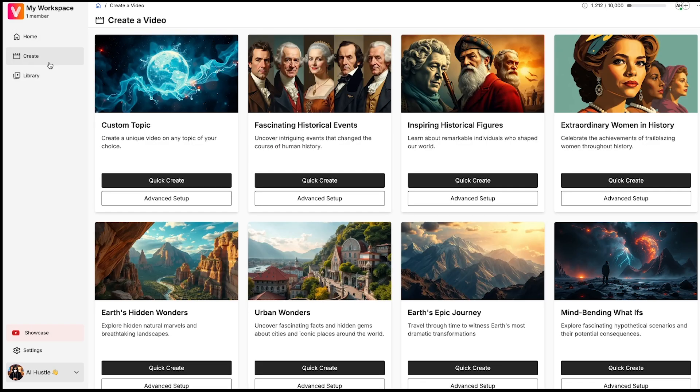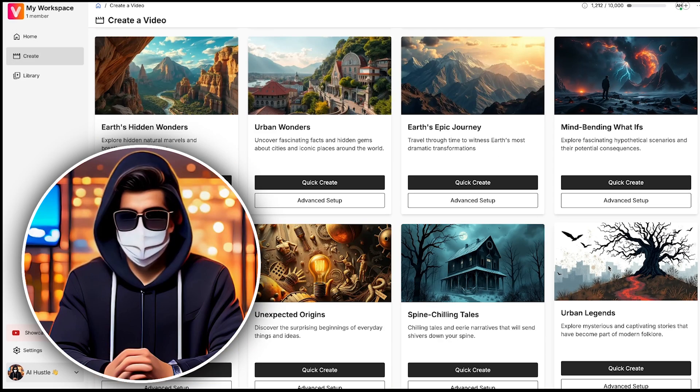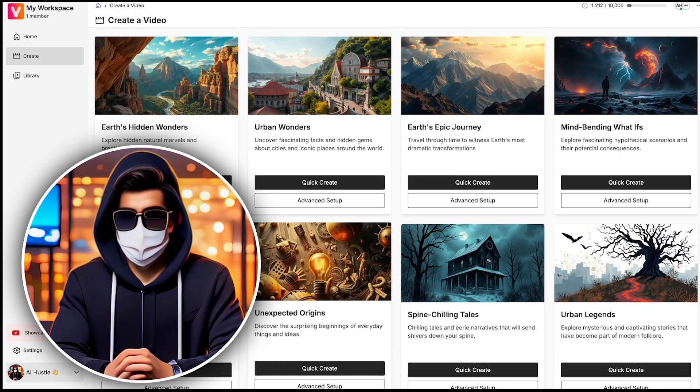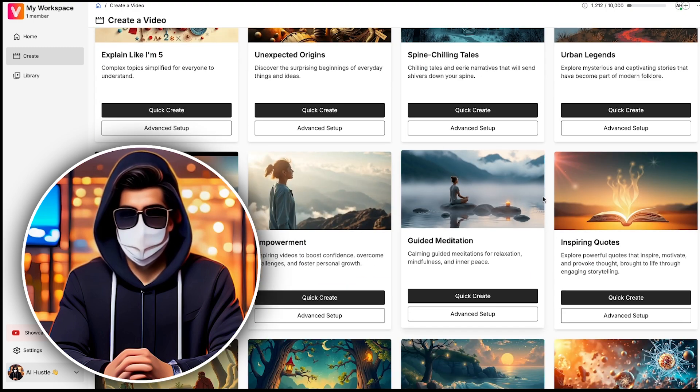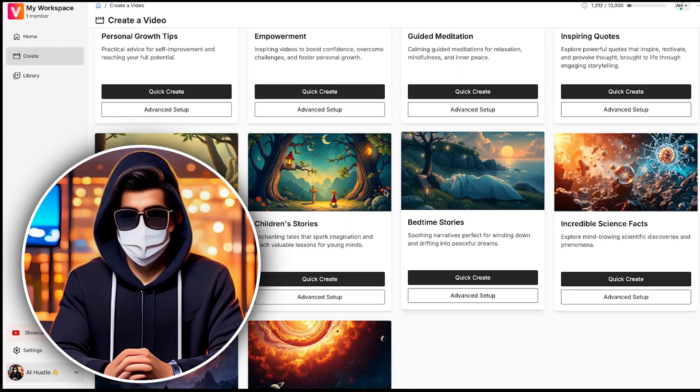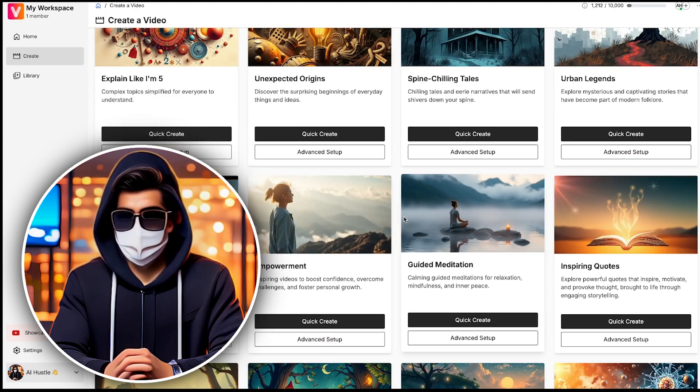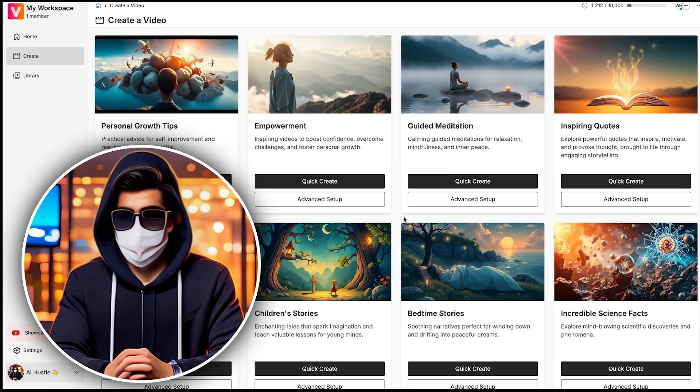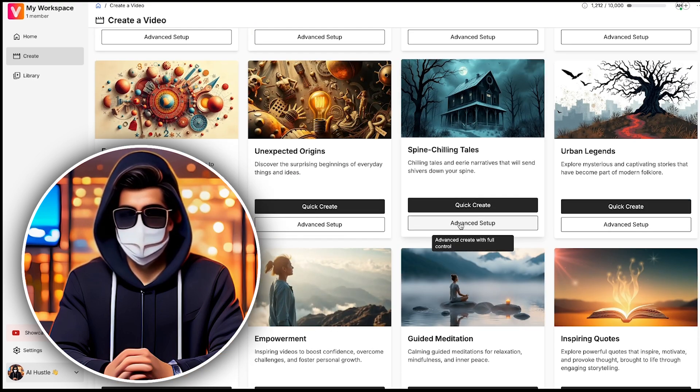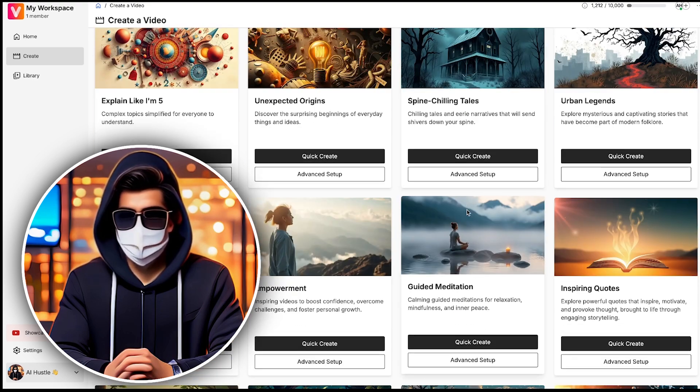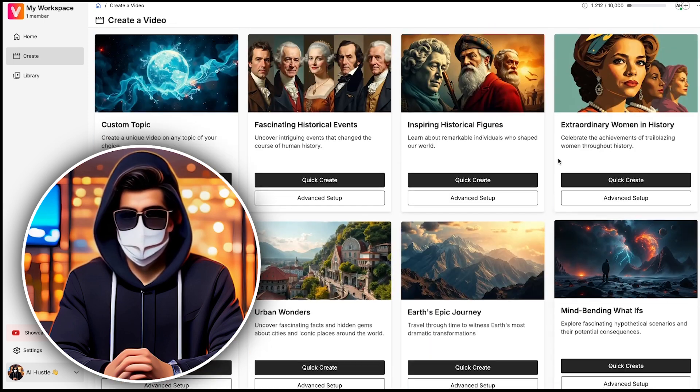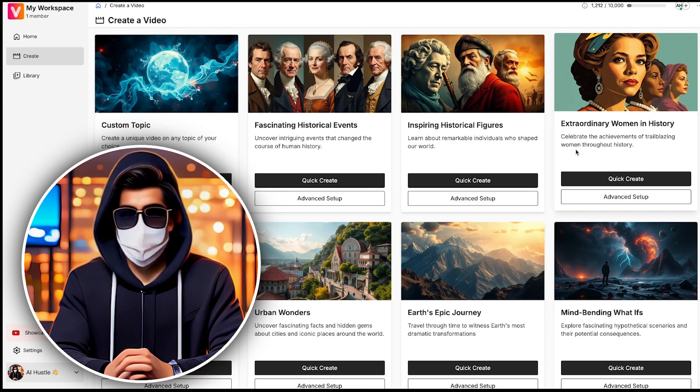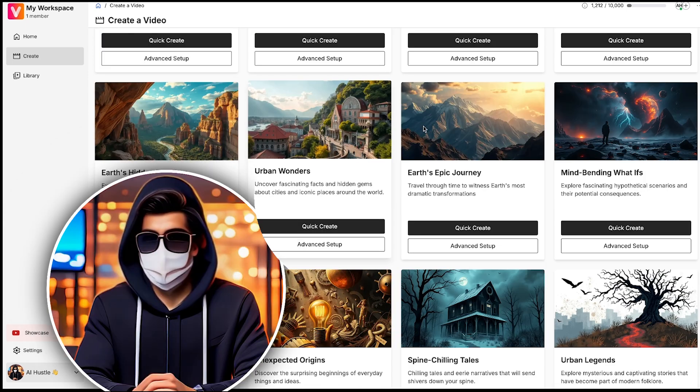Then, if you go to the Create section, you'll notice that you have access to multiple categories, meaning different niches. You can create YouTube channels in any of these niches and start making videos. Whether it's short videos or long-form content, you can make both types across various niches. Who knows which niche will bring you the success you've been waiting for?